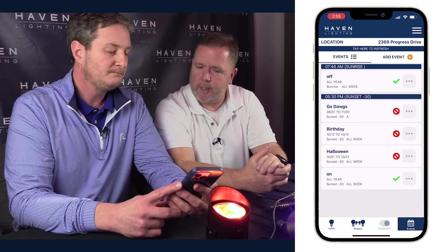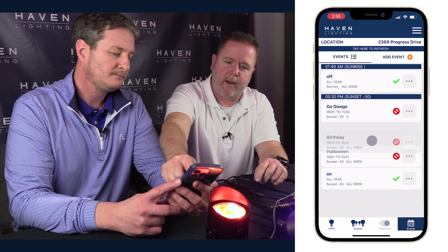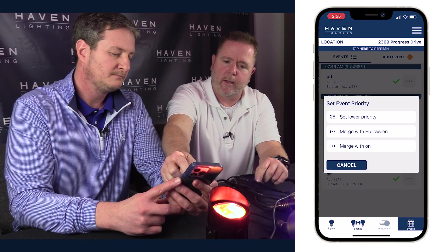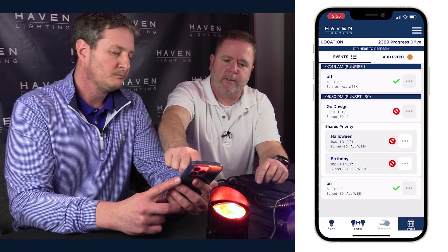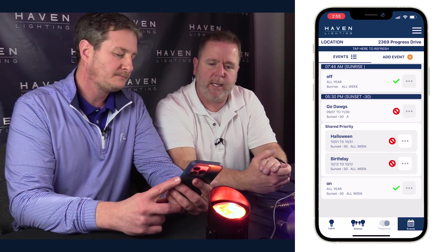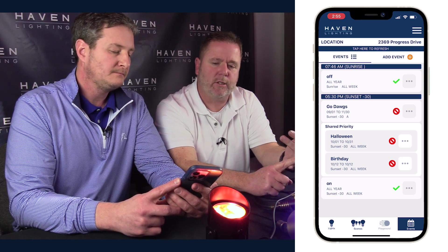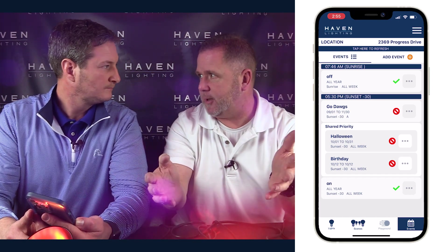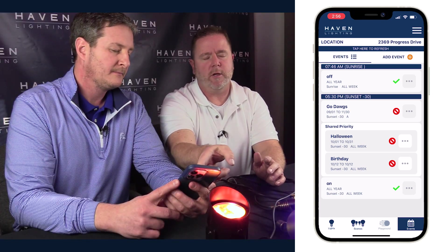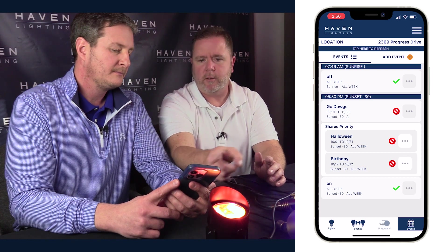Let's talk about shared priority for a minute. If you long hold an event and drag it, you can say merge with Halloween, and then you'll see this shared priority come up on the screen, which means Halloween and birthday both have the same priority. In most cases you won't want to use this, but in cases where you have an event for your front yard and your backyard and you want them both to happen, these events will both run. They'll actually both run in back-to-back order. If you had a front yard and a backyard and you want them both to run, you could share their priority.